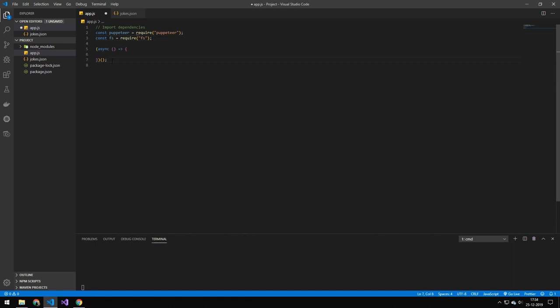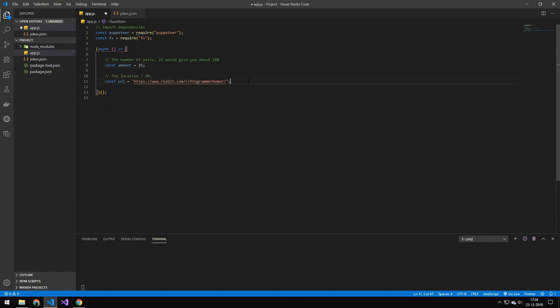Then we have an instantiated function because we're working with asynchronous code. This is a number that defines how many times we're going to be scrolling, so how many chunks we're going to have of data. The number 25 is roughly going to give you around 100 jokes. This is the URL. Theoretically, this could be any Reddit forum, but I've just picked the programmer humor one.